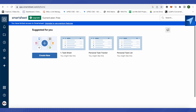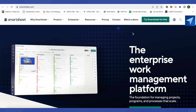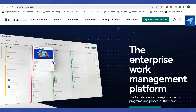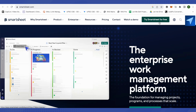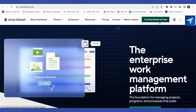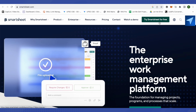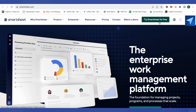Search for Smartsheet on Google and open the first link in the search results. Click on 'Try Smartsheet for Free' and then log into your account, or use your Google account to create your account. Smartsheet will pull all the information from your Google account automatically.